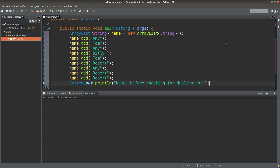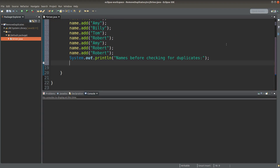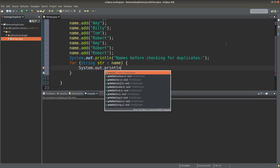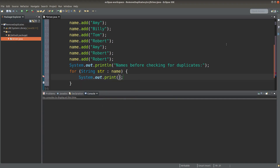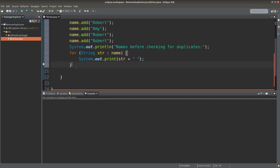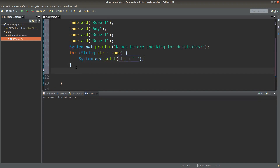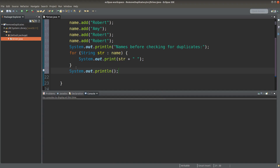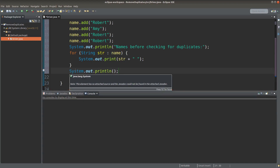Now I can print out the contents in the ArrayList. I give a prompt first, and then I make use of a for-each loop to print out the elements. I use the print command instead of println so that I can pack all the names on just one line. Then I use a println to create a new line so my upcoming output prints on the next line.